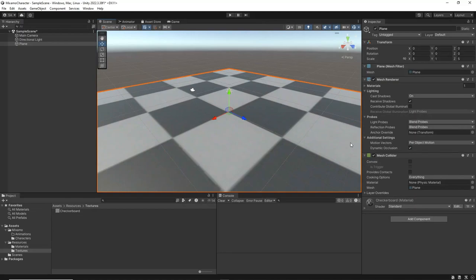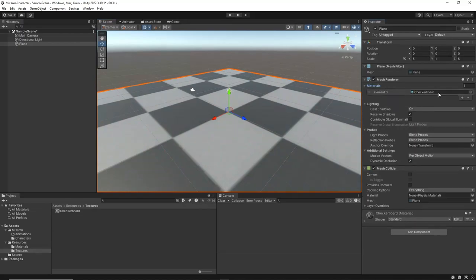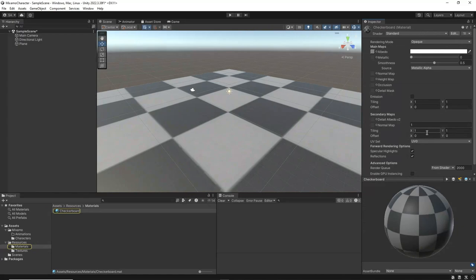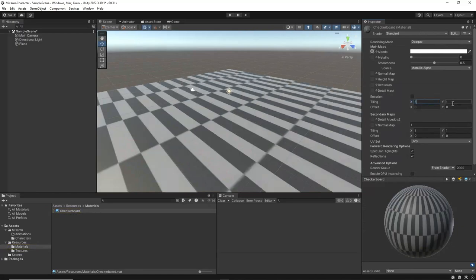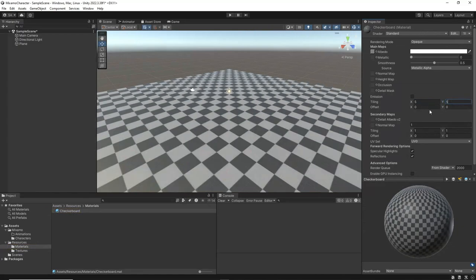Go to the Material Settings and adjust the Tile Size to 5 for both the X and Y axes. This will ensure the texture appears correctly on the plane.